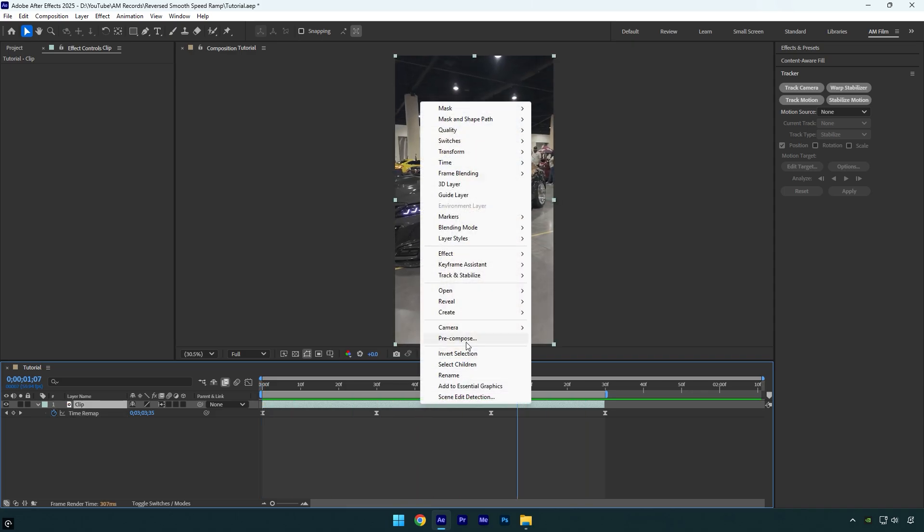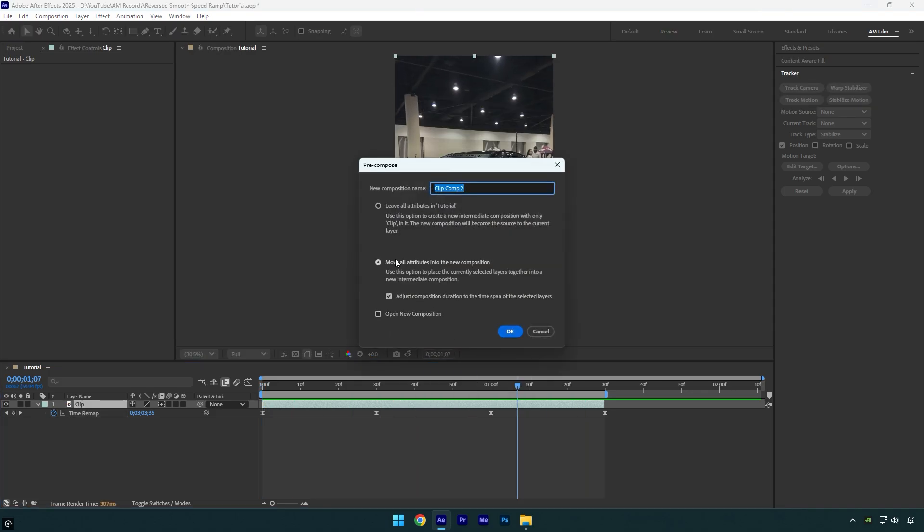First let's pre-compose the clip, otherwise you won't be able to stabilize it. Make sure move all attributes and adjust composition duration is selected and then hit OK.